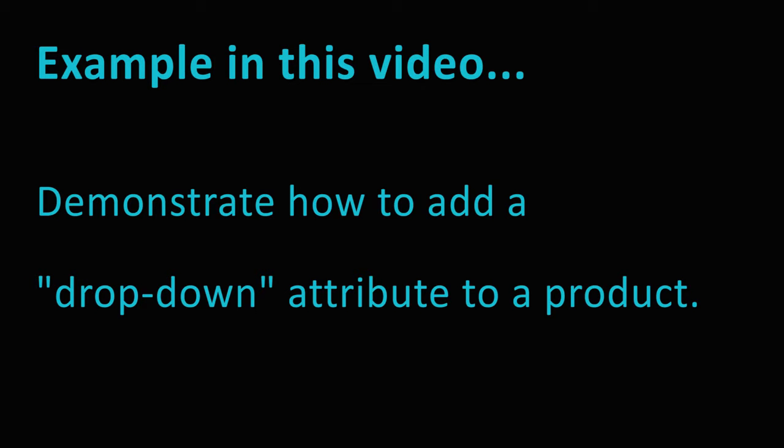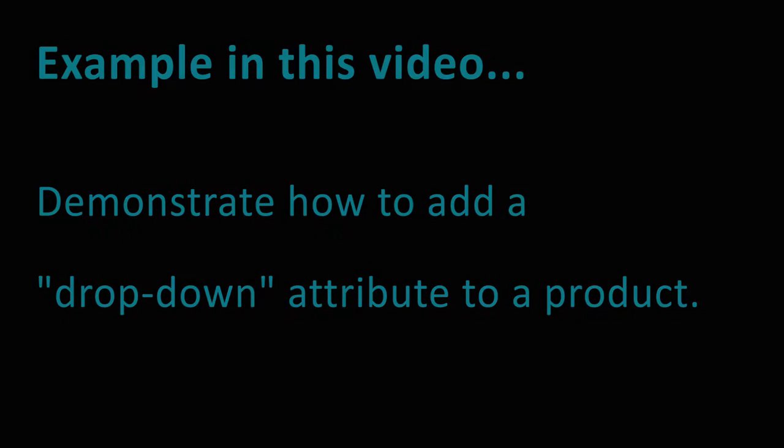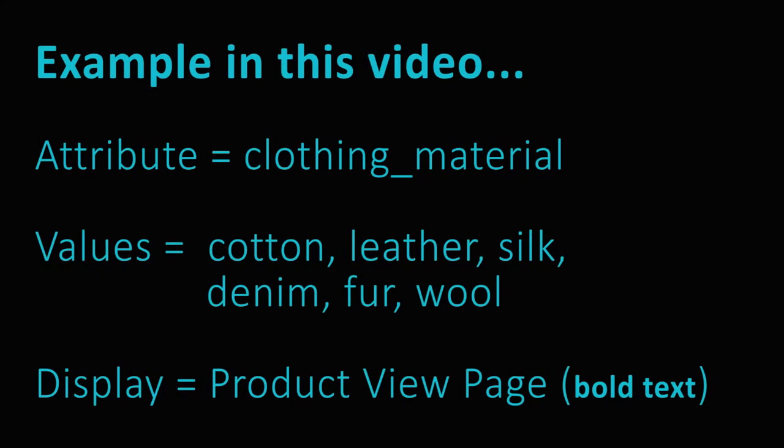For this exercise, assume that the sample dataset is installed. We will add an attribute called Clothing Material with the possible values Cotton, Leather, Silk, Denim, Fur, and Wool.